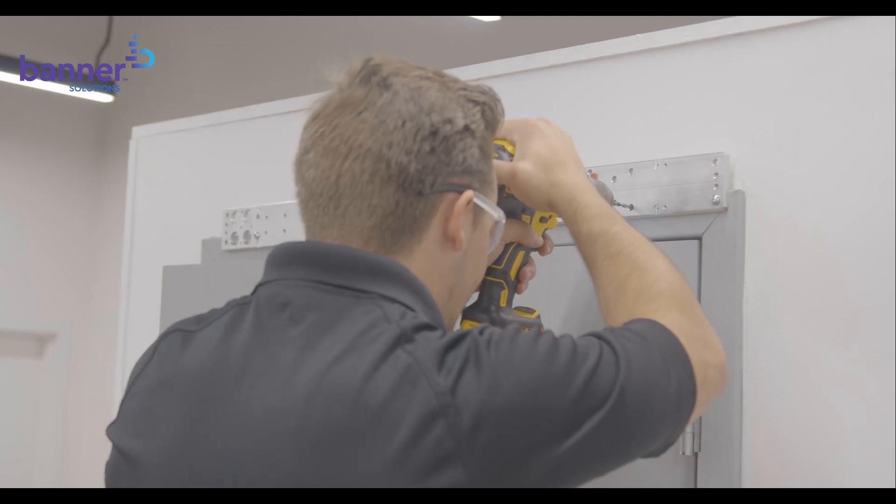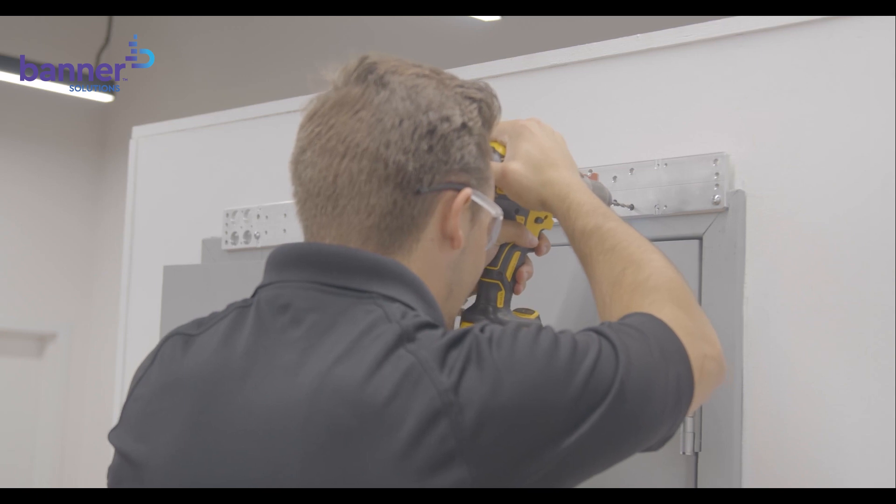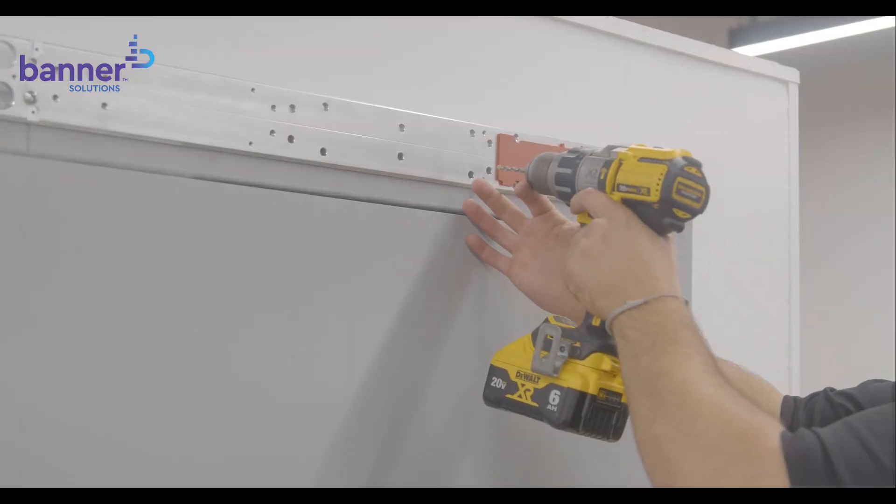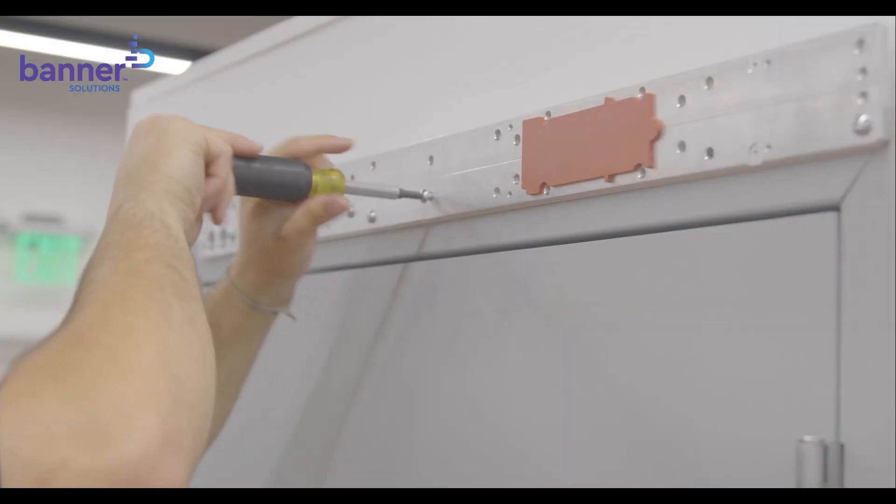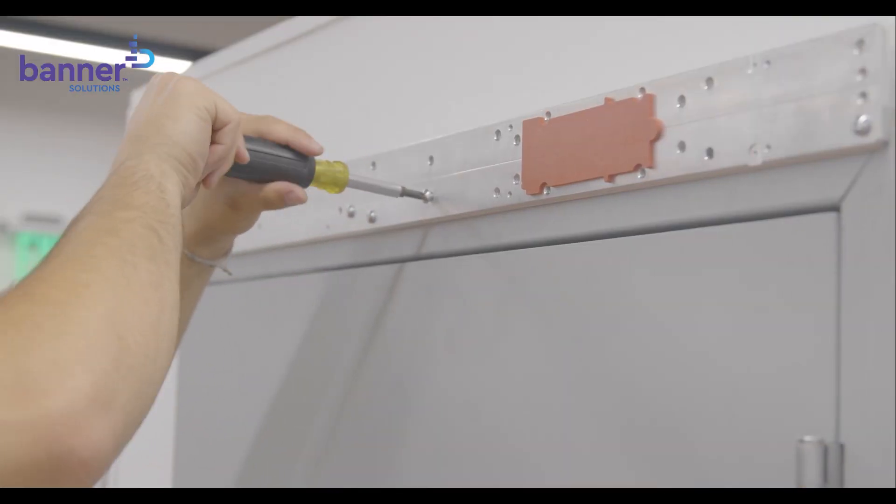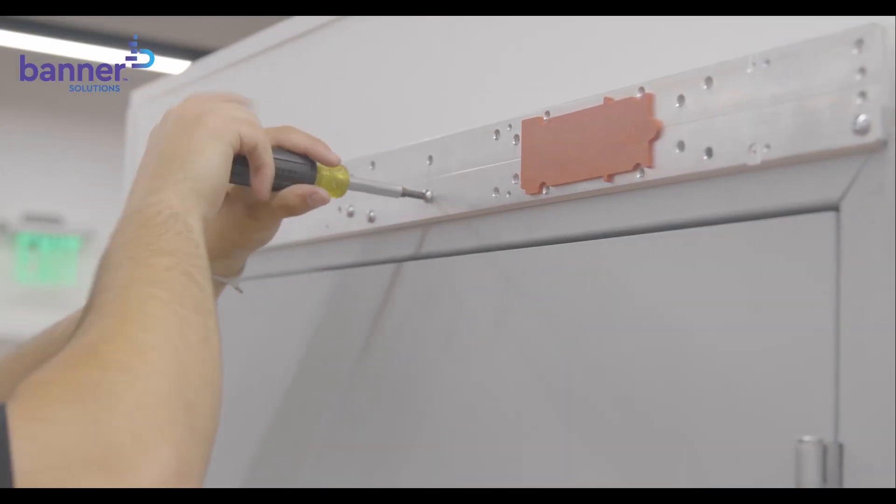Again, using the backplate as a guide, we will now drill and tap the remaining 8 holes in the frame. Lastly, secure and tighten all the screws.